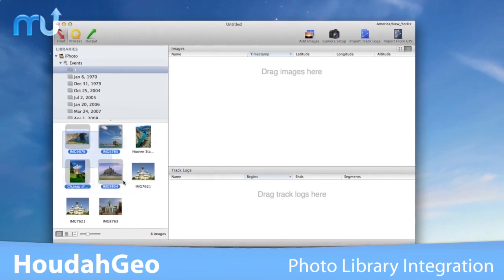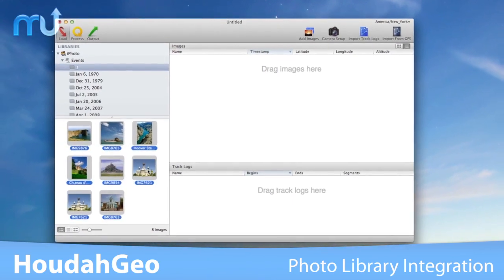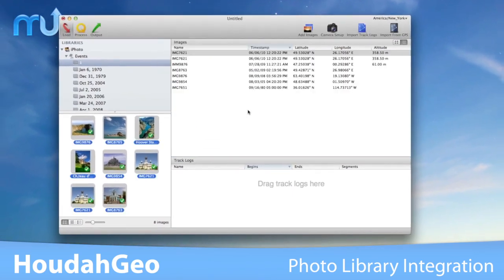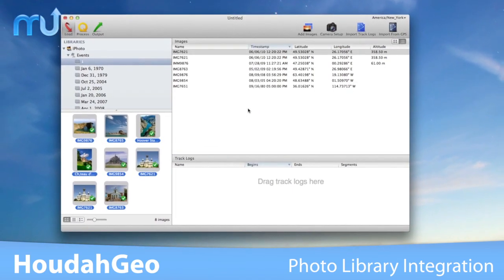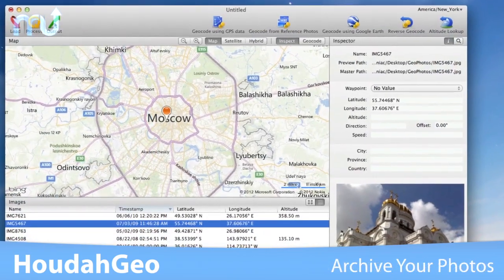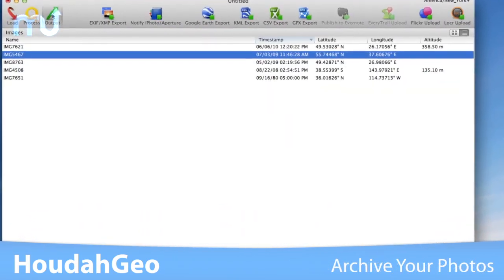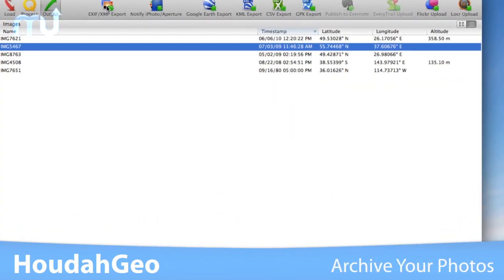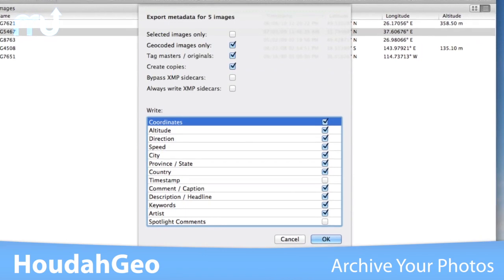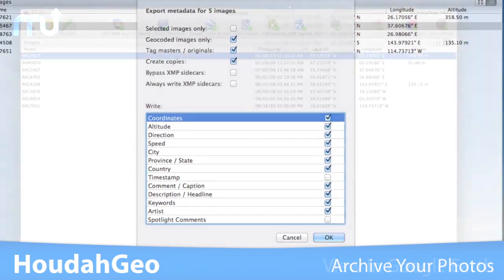Seamlessly load, process, and export your photos right from within the application. Geotag your photos for archival purposes using EXIF, XMP, and IPTC tags.